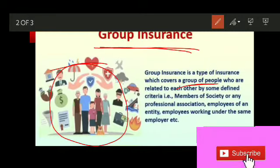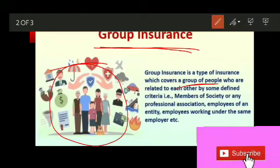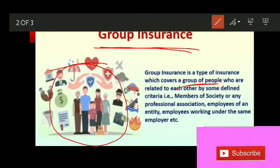These defined criteria include members of a society, professional associations, or employees working under the same employer. These people can belong to certain clubs, associations, or professional associations that must share a common employer. When a group of people — generally the employees of an organization — are insured together, that particular insurance contract is known as group insurance.